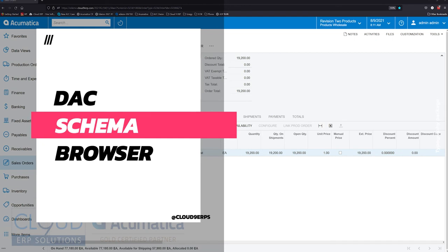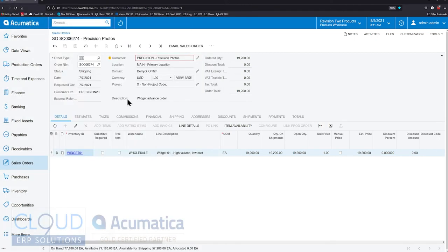So first off, what is a DAC? A DAC is an acronym for Data Access Class.